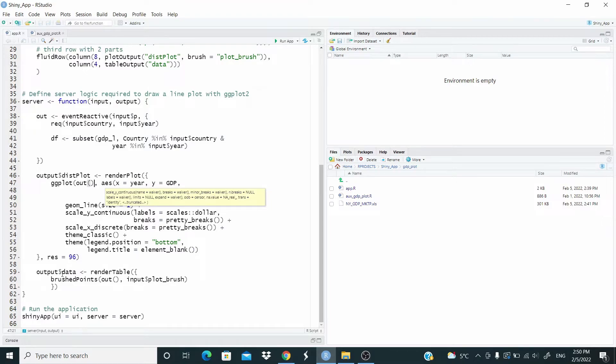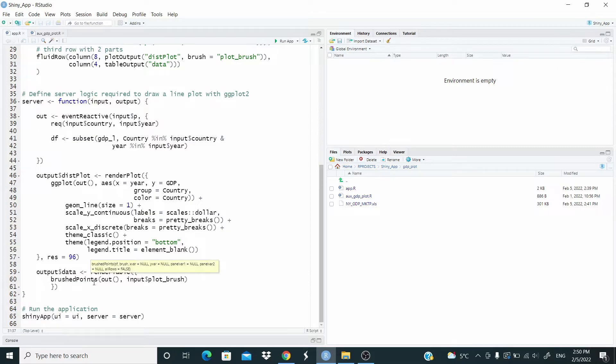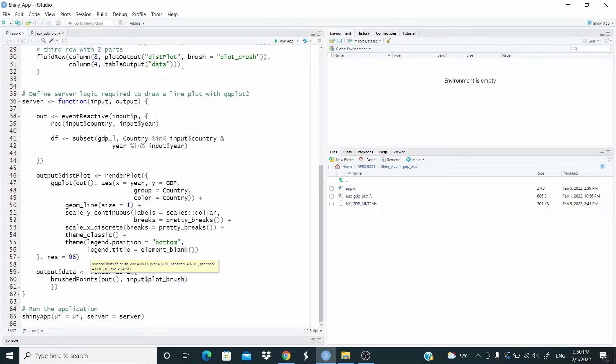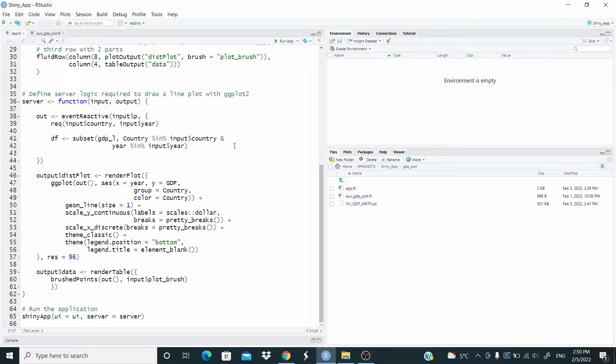And here, output data is this ID here. What we want here, this brush points out of this data here, input plot underscore brush. That is this one. As I said, is when we select a part of the plot. Okay, so let's run it again.